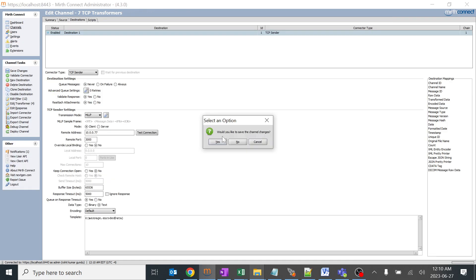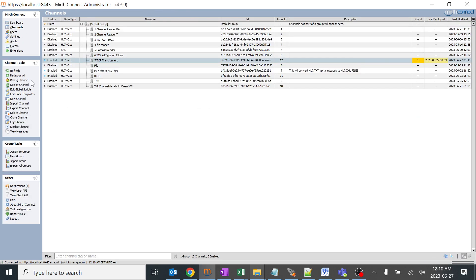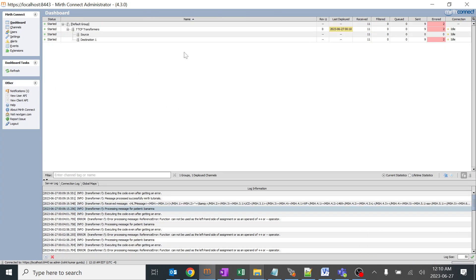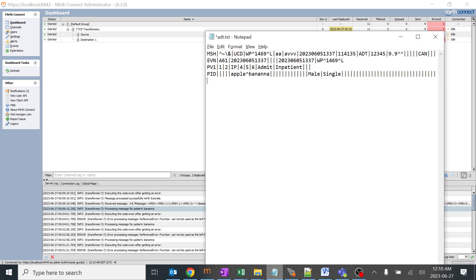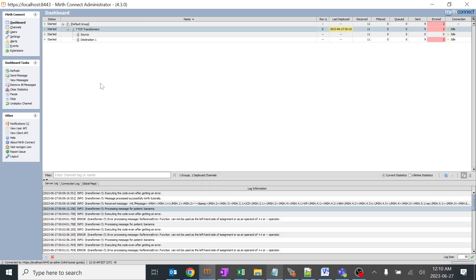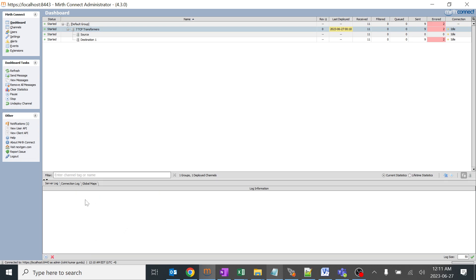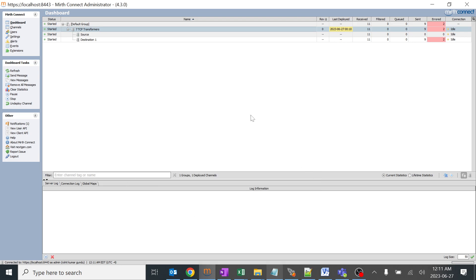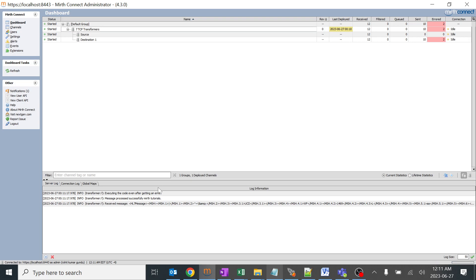I'll save it and deploy channel. You can see we had two error messages. I'll copy this with MSH 9.1 value as ADT. I think we can clear this log. We have cleared this log, now it will be easy for our understanding. I'll send a message with the name ADT over here. It should cross because it is ADT and we should get our log. I'll refresh. It says message processed successfully in Mirth tutorial as per our code and executing the code even after getting an error. You can see we have no errors and we have a received message.